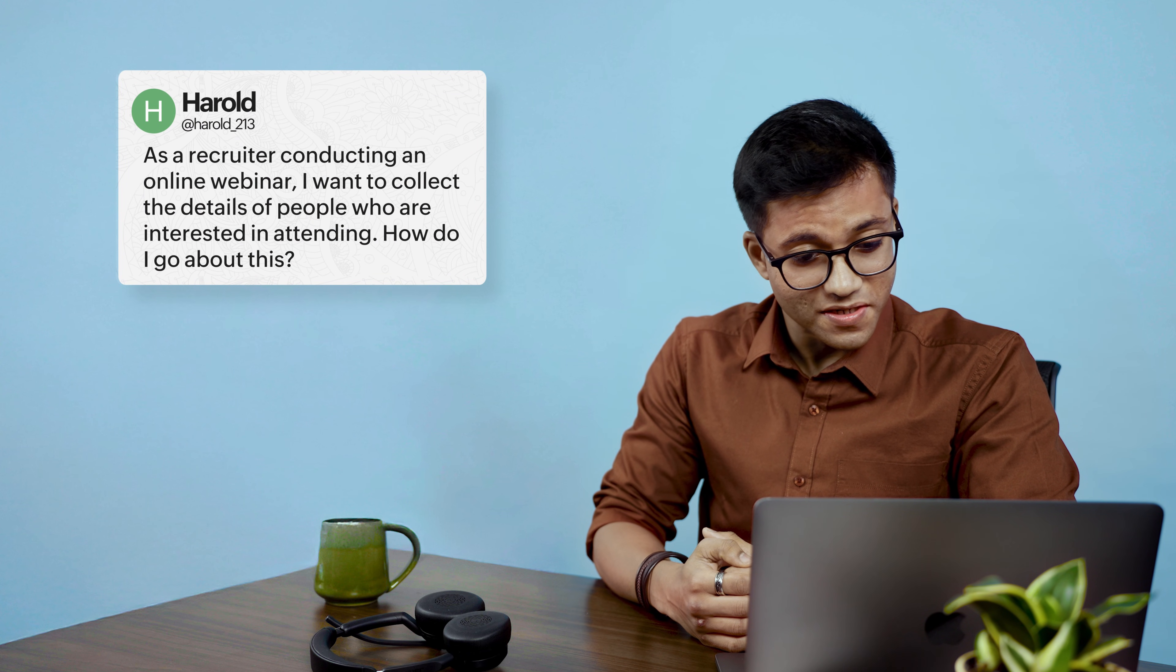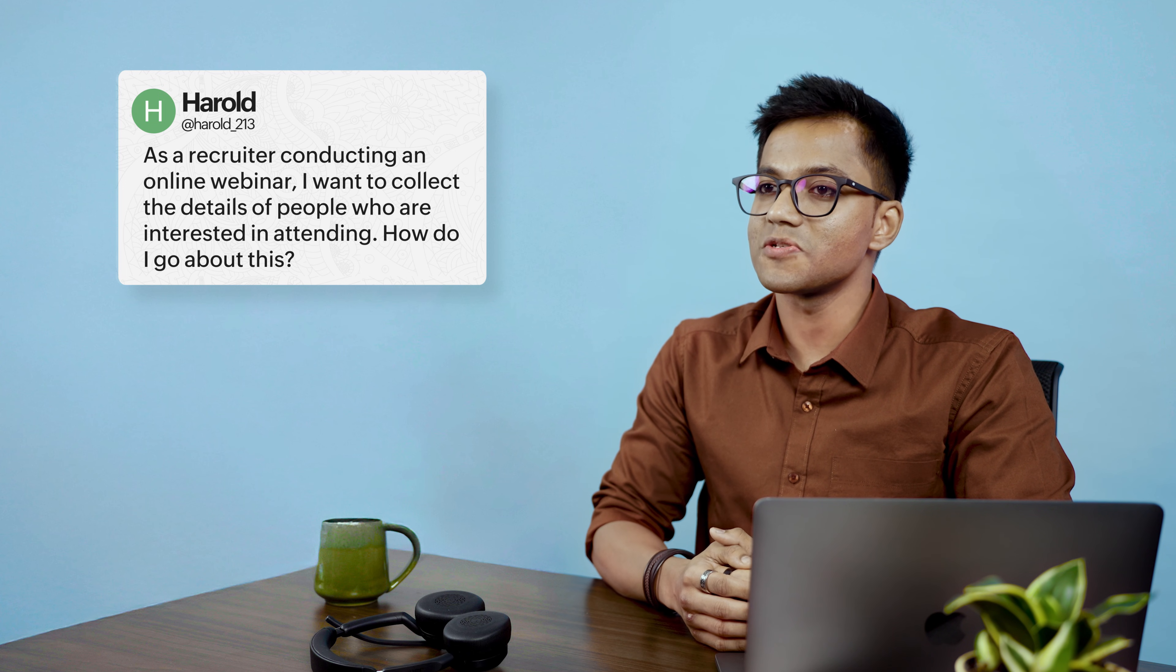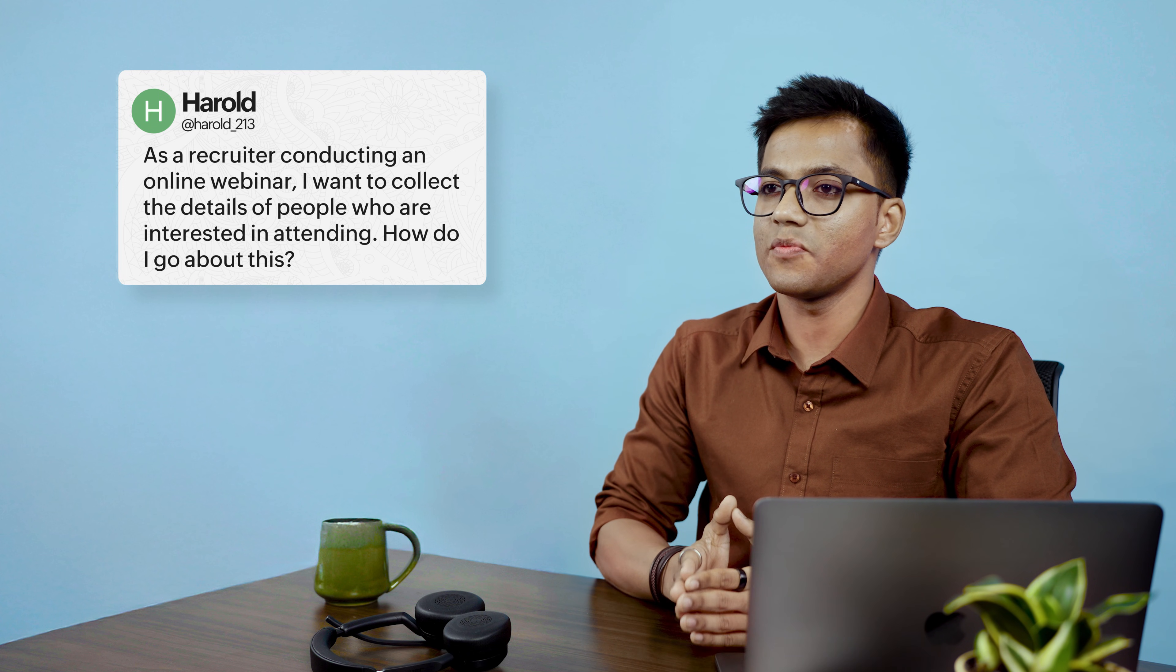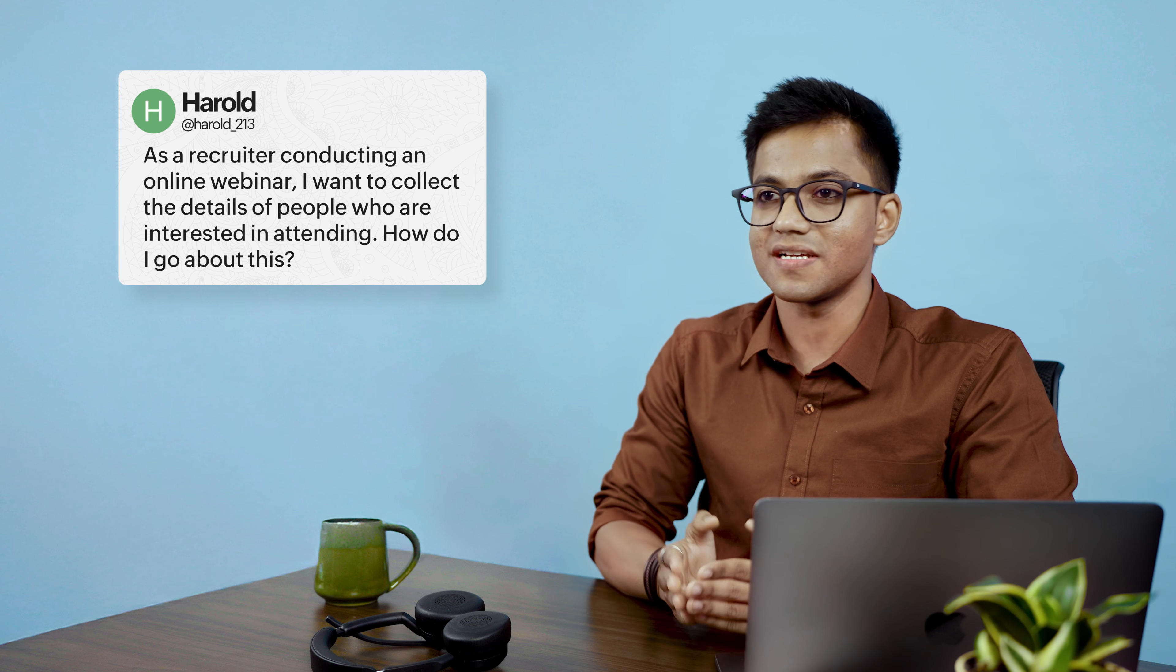And then we've got Harold, a new customer who happens to be a recruiter. He is conducting an online webinar and wants to collect the details of the people who are interested in attending.